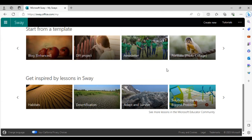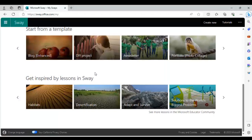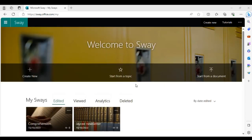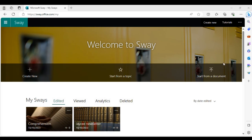If you're still unsure about what Sway can do, you can scroll to the bottom of the Sway page and find different example lessons created by other people on Sway — from habitat to solutions to the world's biggest problems. We're going to leave 'Create New' for last and first explore the other two creation options that save time.